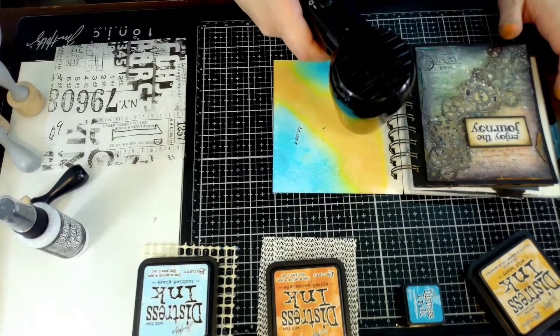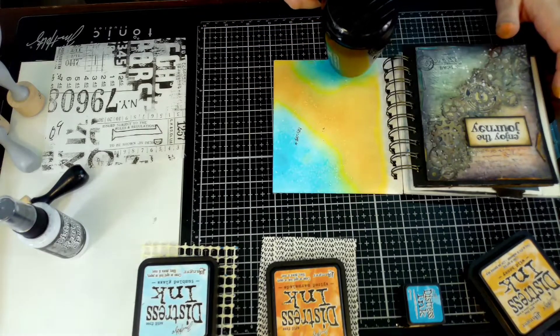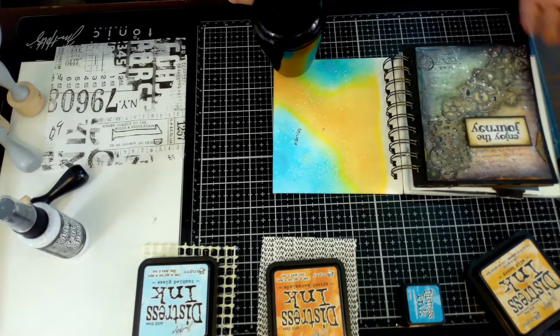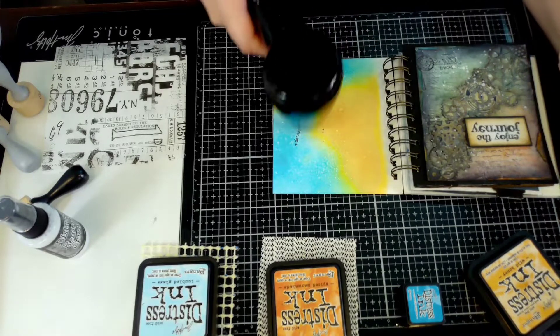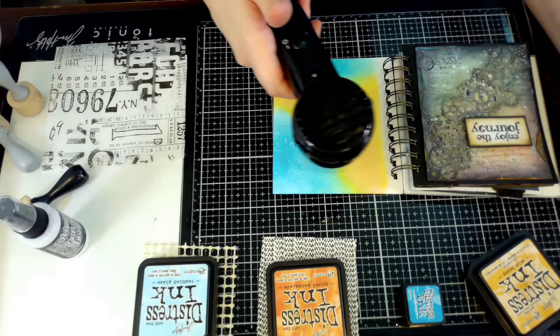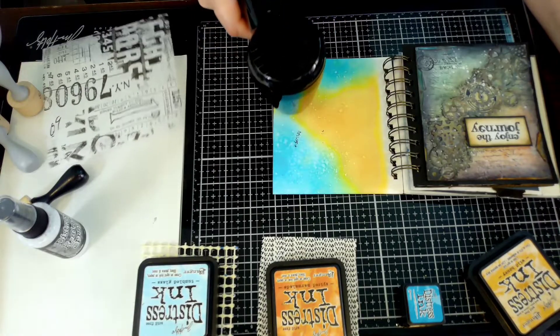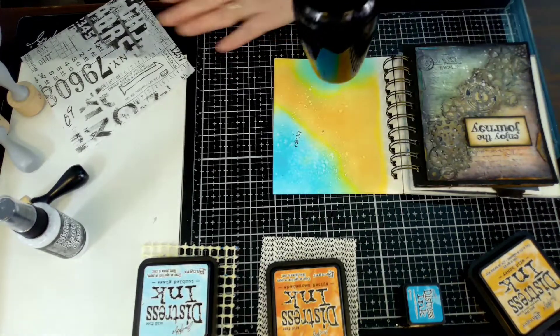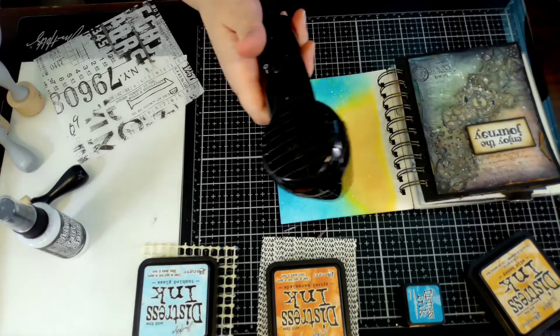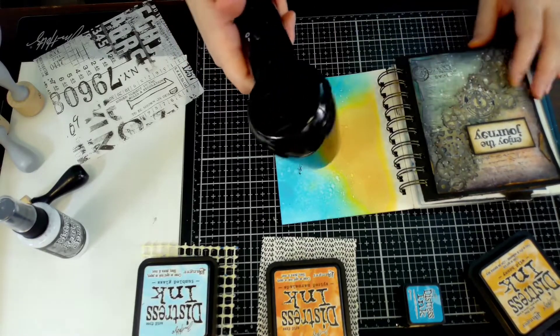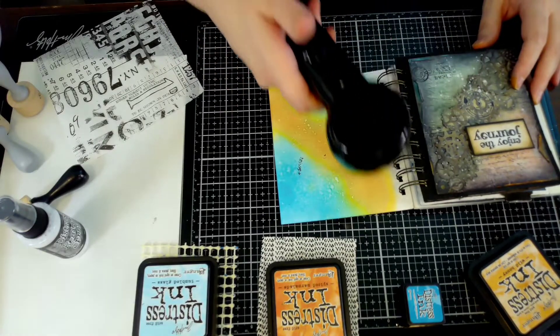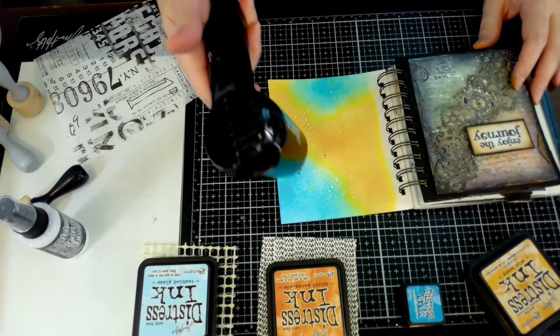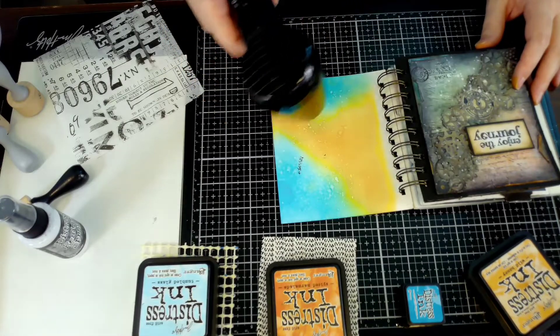I'm drying it with my heat tool and the green even gets more green - those colors just come alive. I love it. I'm such a sucker for the original distress inks. I love the oxides too, I haven't played with them as much, but I do love them.